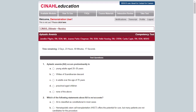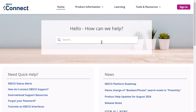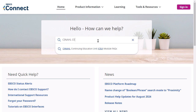You may, however, select a different CE module and study and take its exam when you are ready. CINAHL Education Certificates are good for two full years from the date of completion. For more information, visit EBSCO Connect at connect.ebsco.com.